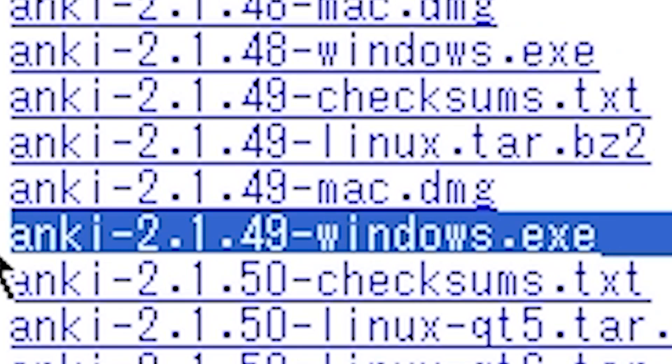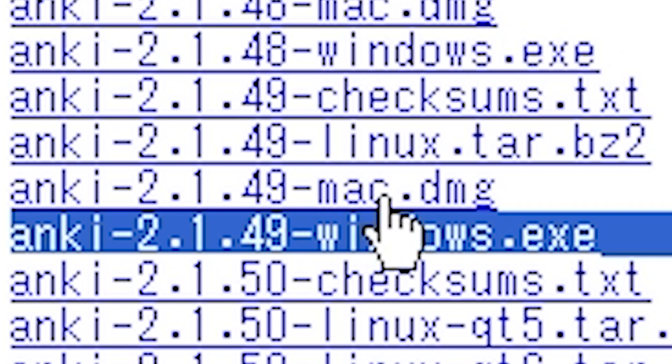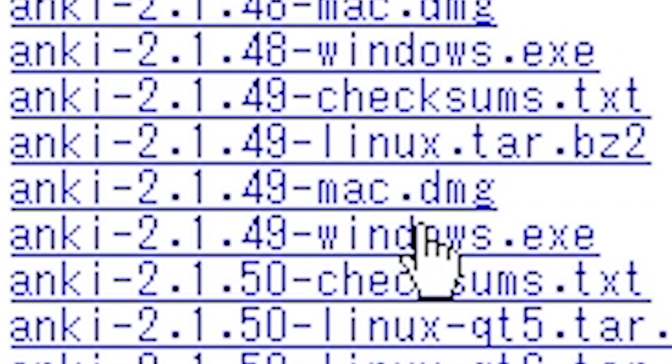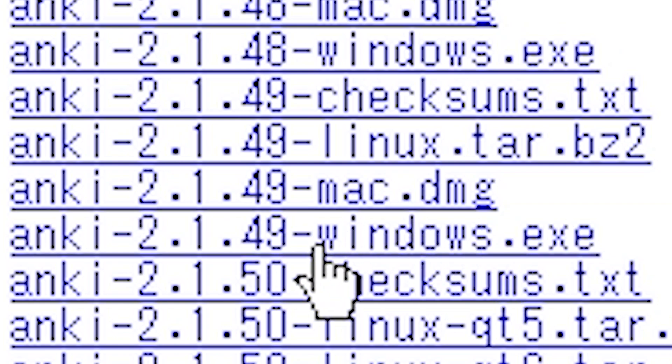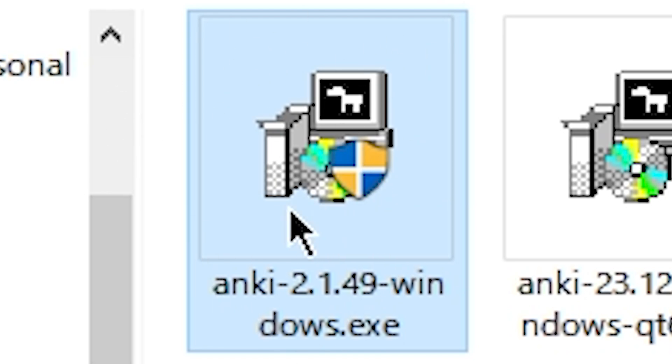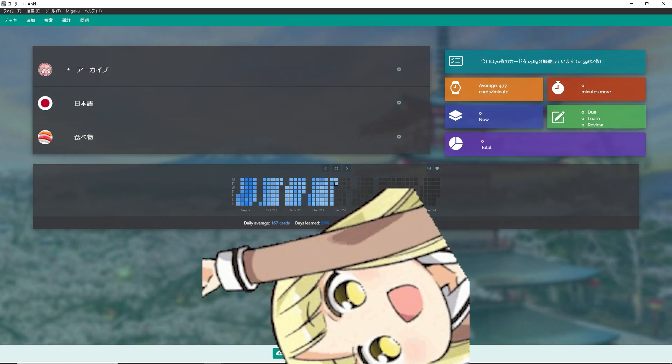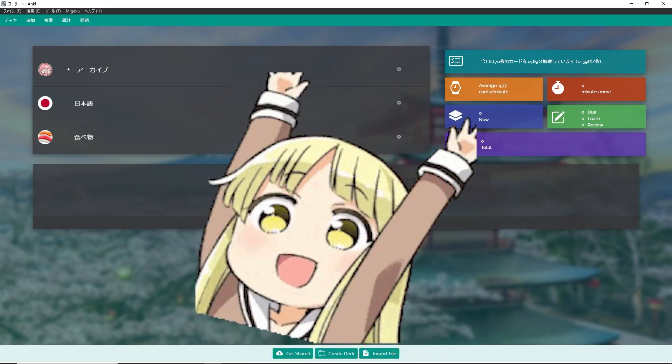Please make sure you are downloading the appropriate version. If you're on Windows, choose Windows. If you're on Mac, choose Mac. Once you find it, just click on it to start the download. Once you have it downloaded, double click on it to start the installation process. And then once you have it installed, you can simply open Anki and it should just work.